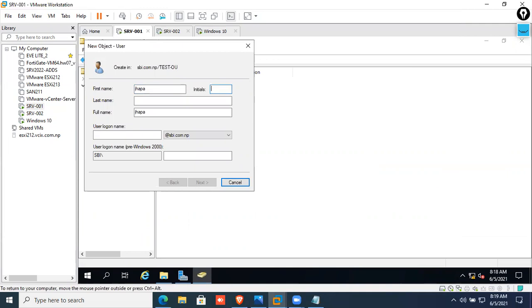The last name is Japa, or Nepal, and the login name is G_underscore_2021_underscore_Nepal.